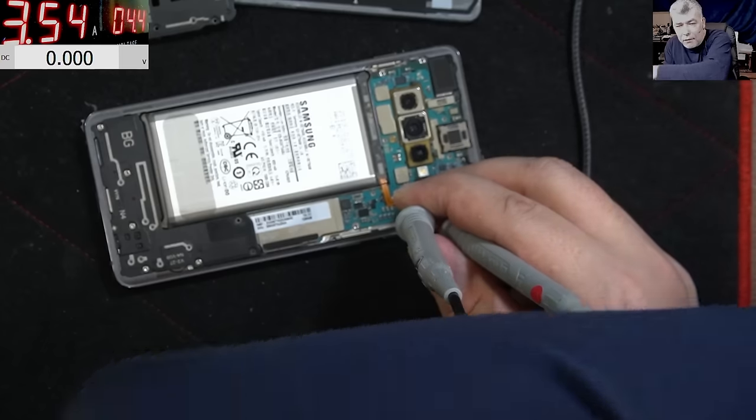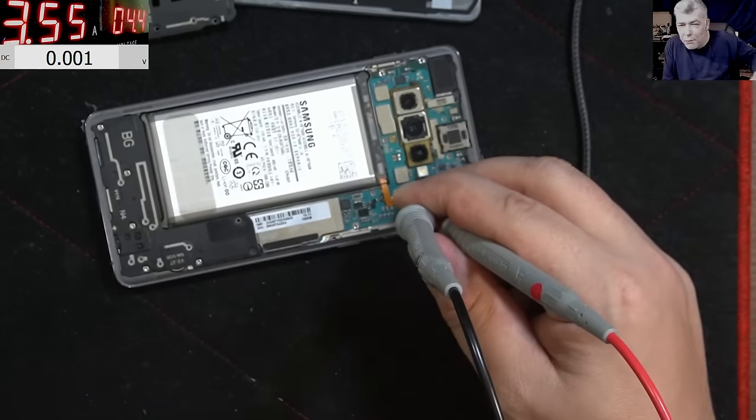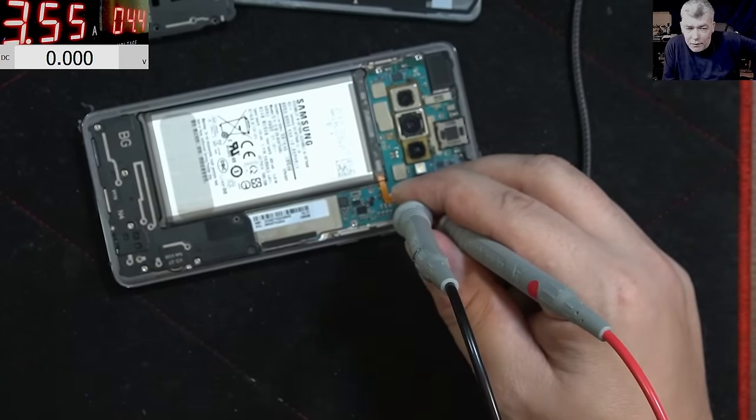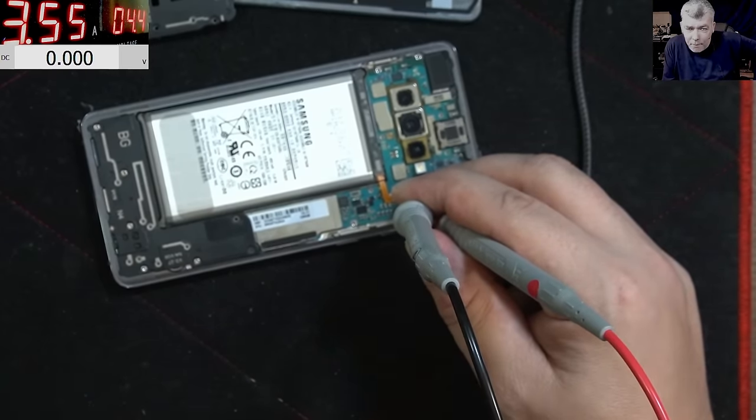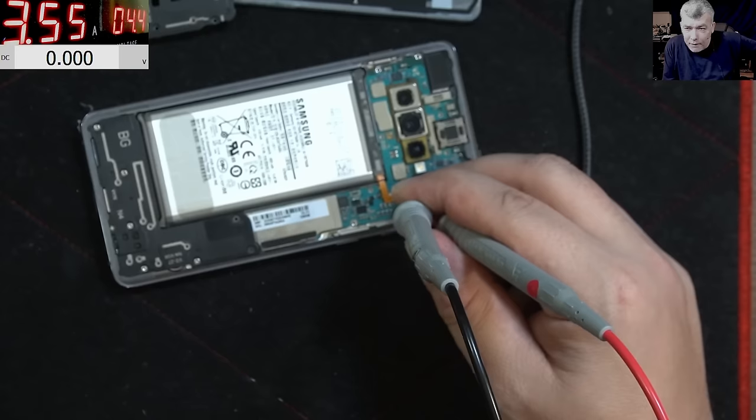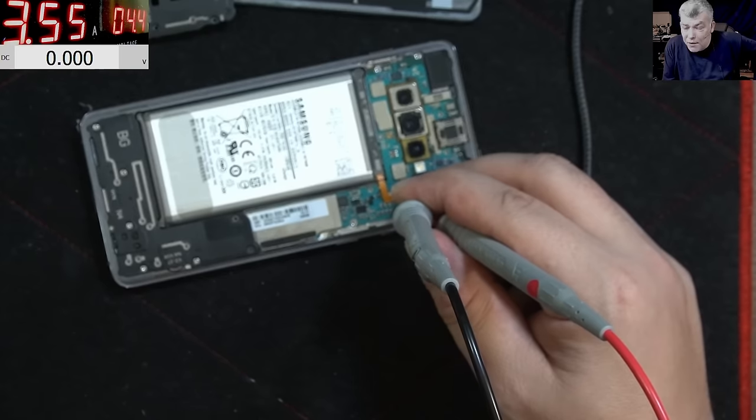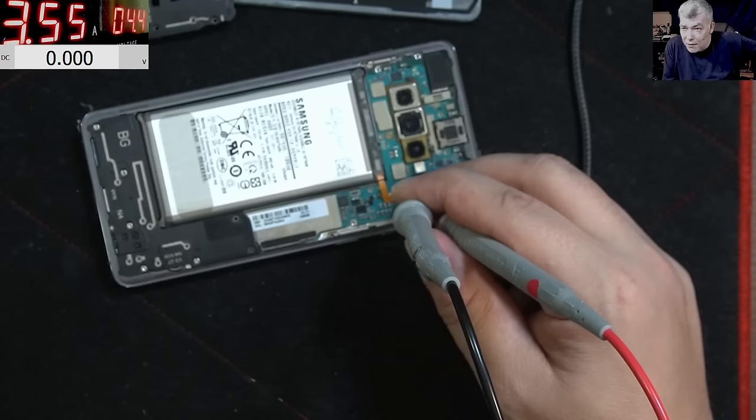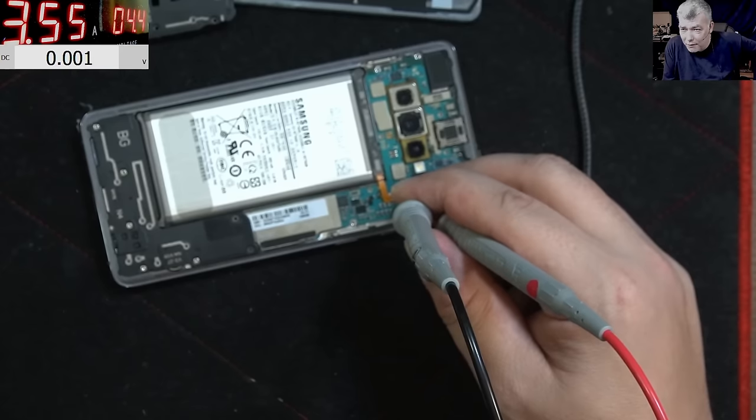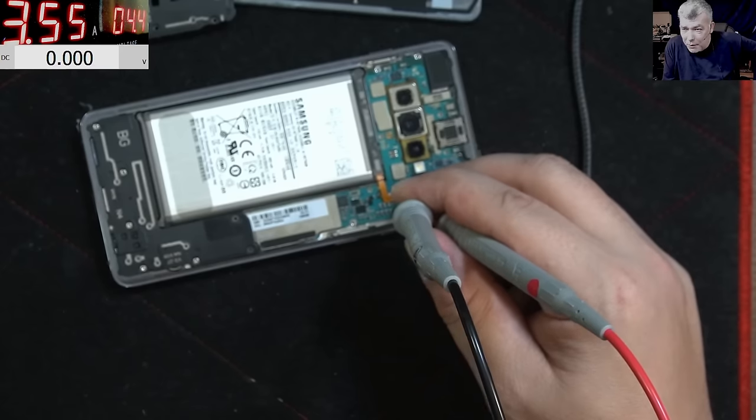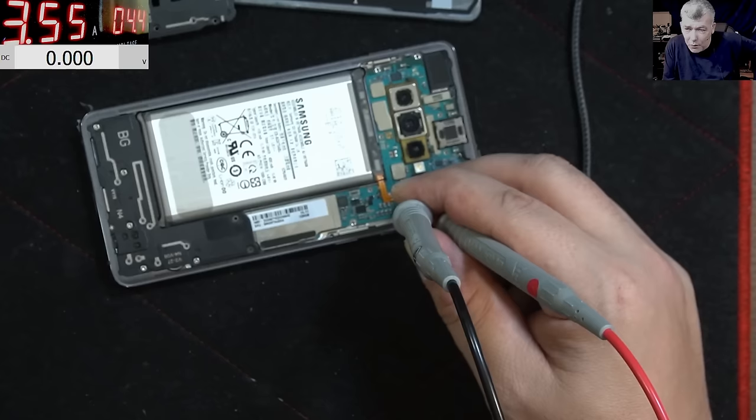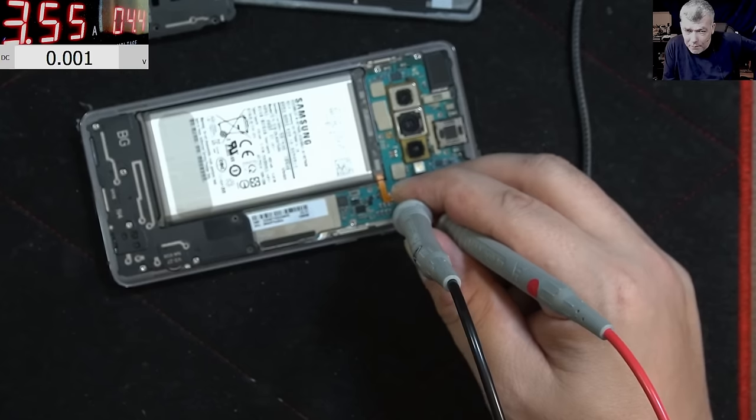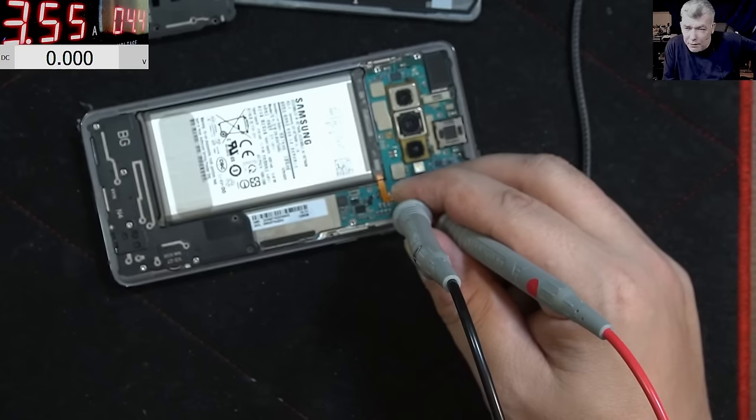As I raise the current, even 3.5, I can push into the battery, even 3.5 amps. And the battery is taking it. You can see the battery internal resistance is low. You can see the voltage like 4.4 there.